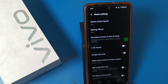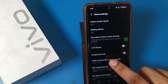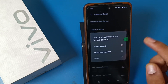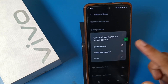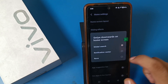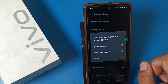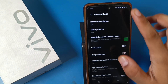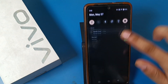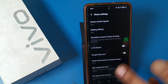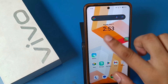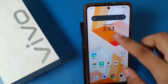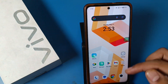Once you click on Home Settings, swipe down and you can see there is a 'Swipe Downwards on Home Screen' button. Just click on it, and you can see there is a Global Search option and a Notification Center option.